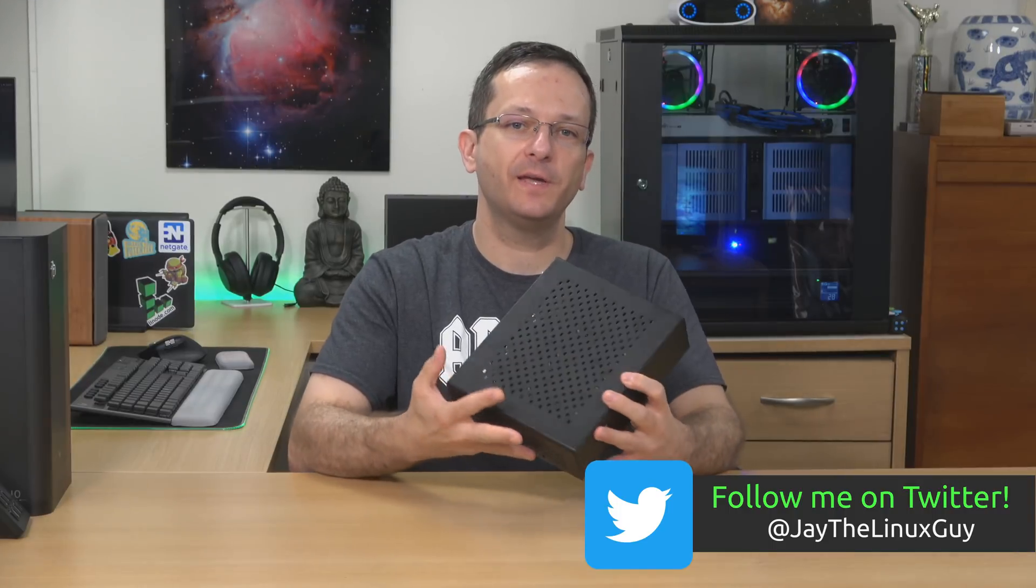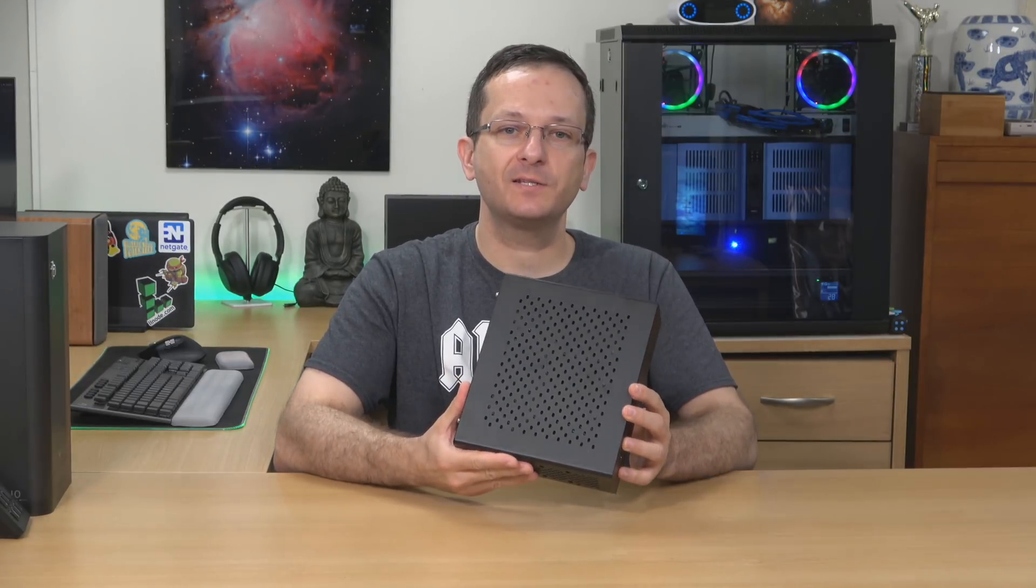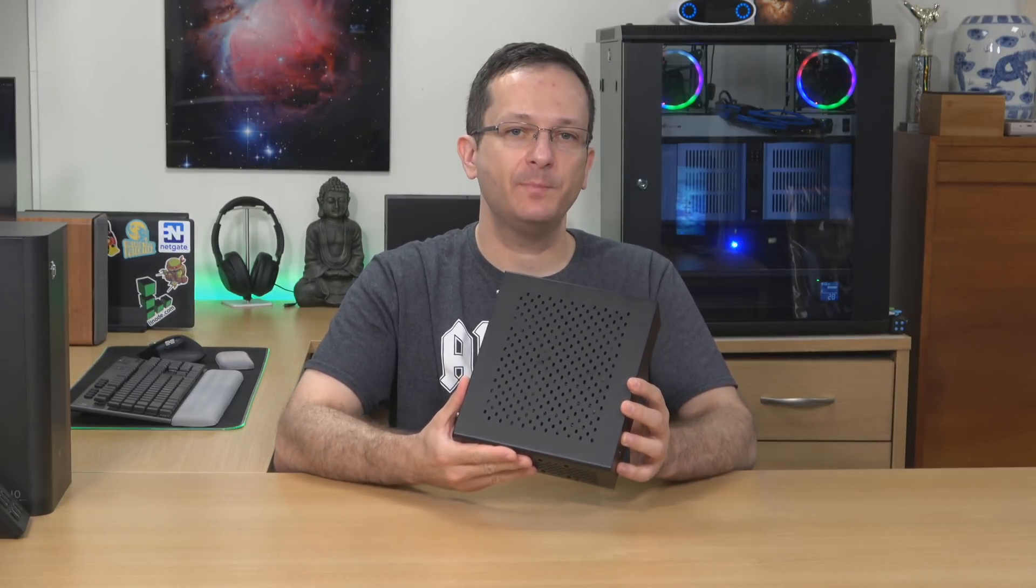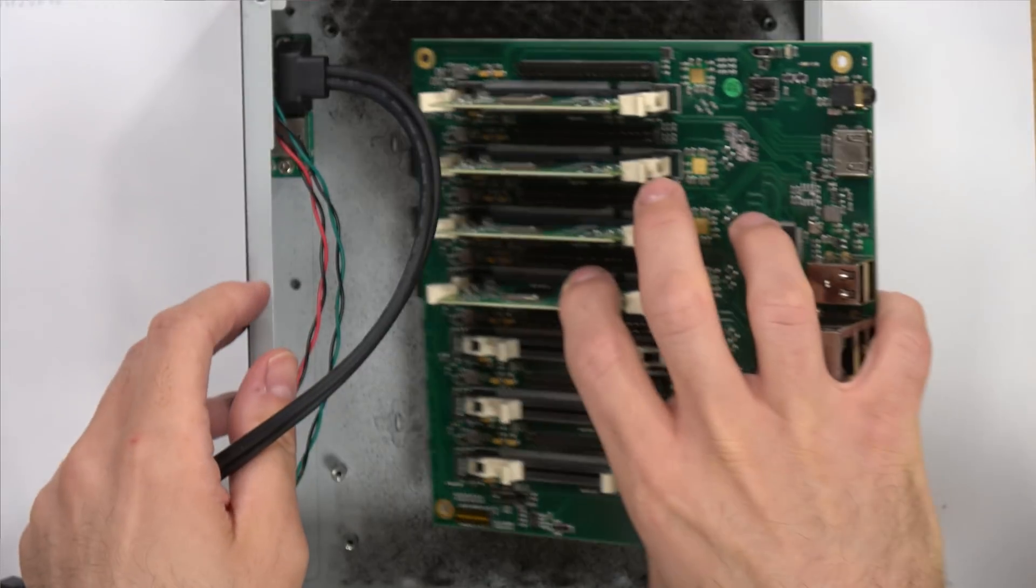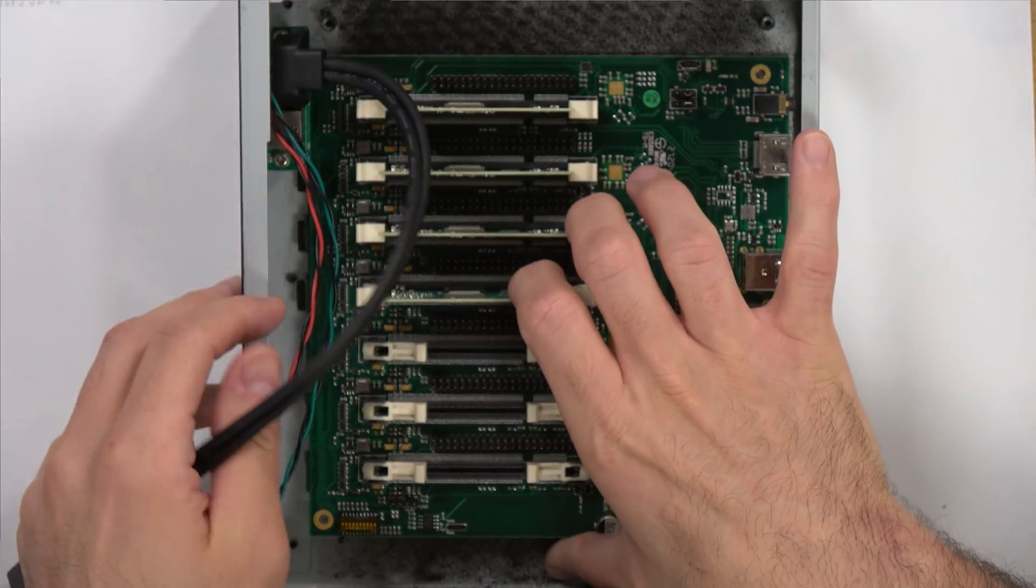And speaking of fun, recently I've had some fun with this right here, which is a custom Turing Pi build that I've recently put together that I'll be showing off in this video.